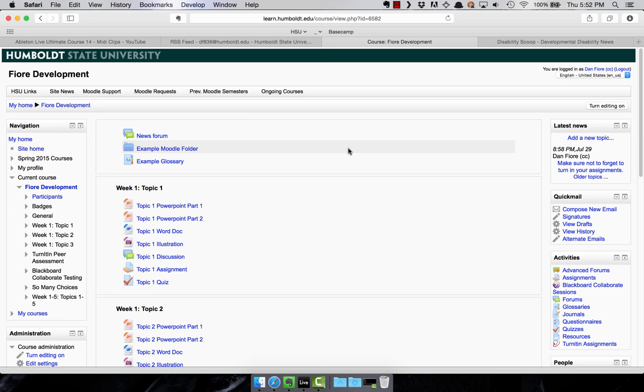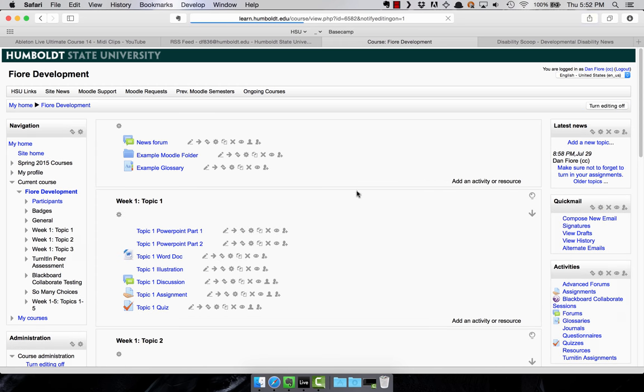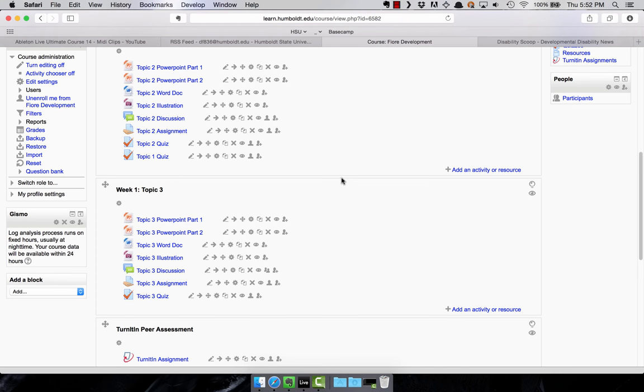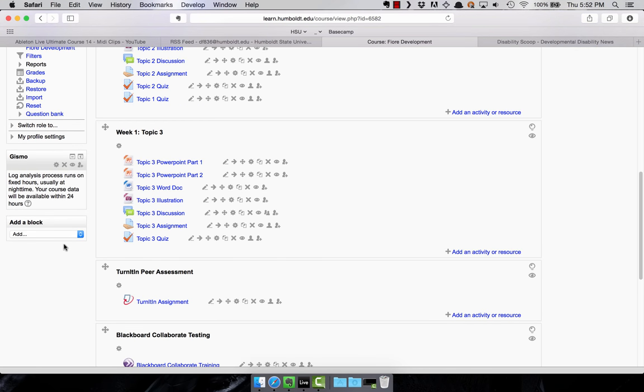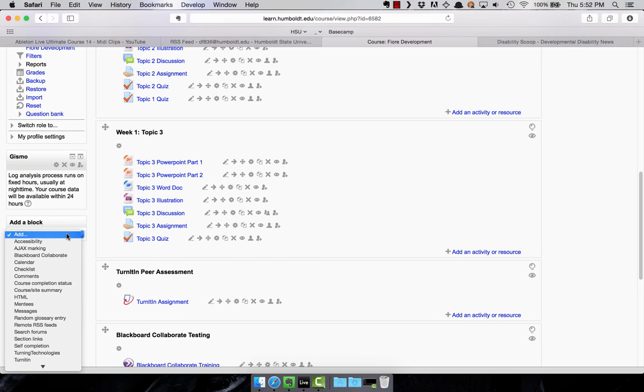Feeds appear in blocks and so we need to add the feed block. So the first thing we'll do is turn editing on, and then we'll scroll down and under add a block, from this drop-down menu we'll choose remote RSS feeds.